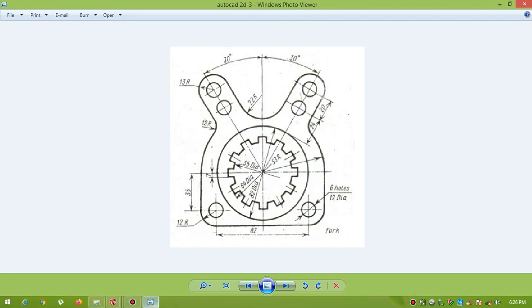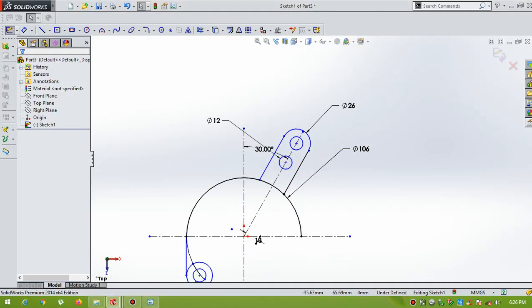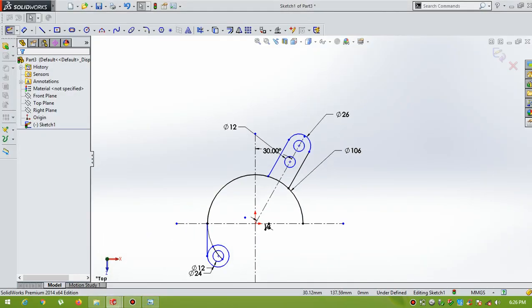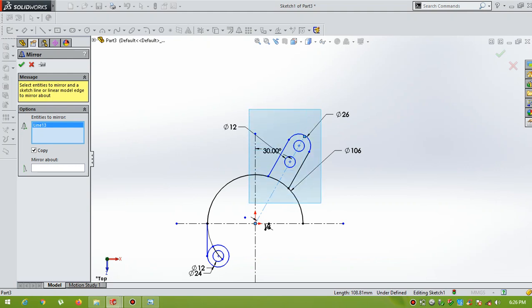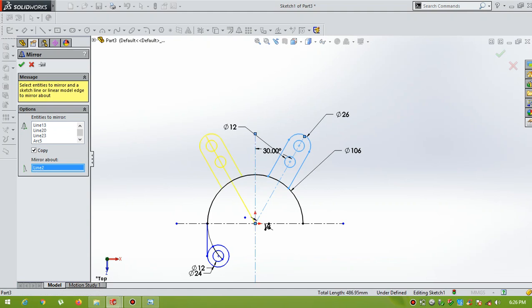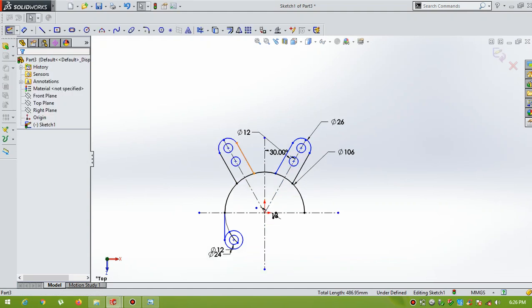Now I am going to draw another, the same thing on the left hand side, but I am going to mirror it. OK. Select mirror entities, select this line, select the sketch. OK. Mirror about the center line, so that it mirrors on the left hand side. OK.